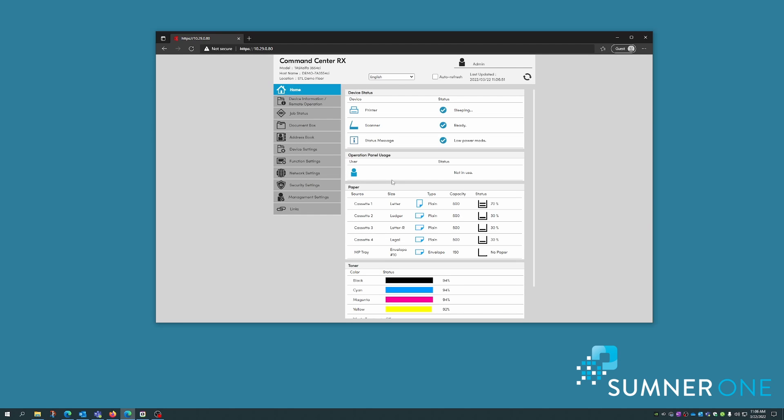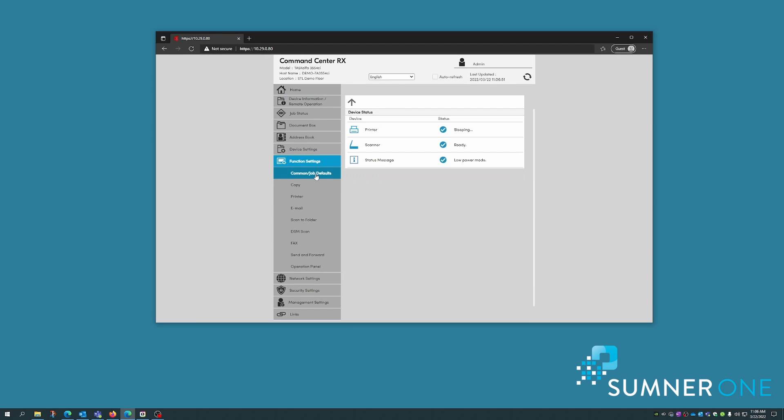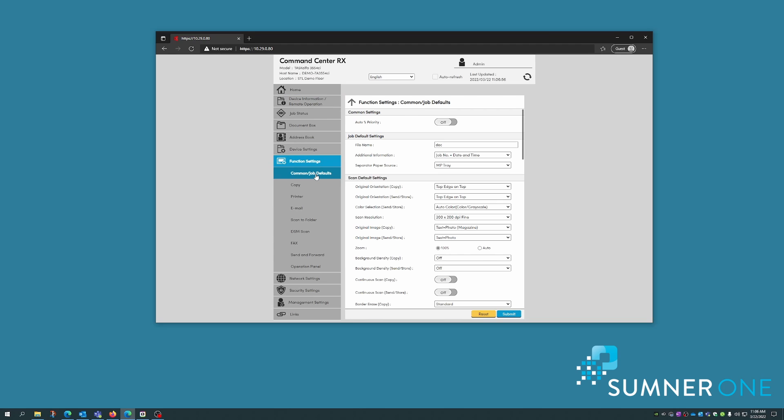Once here, I'll click on function settings, common job defaults. And here's where I can make these changes.